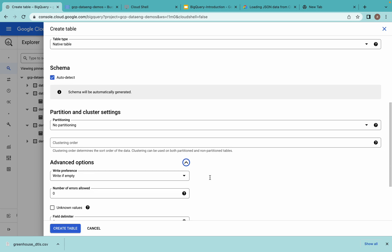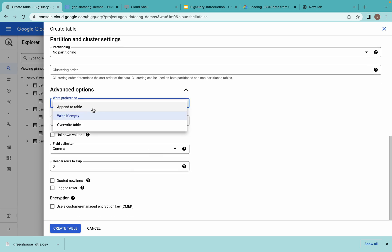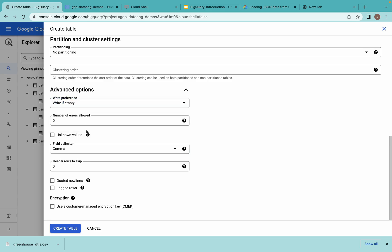No partitioning. Go to Advanced options — there are different options available. 'Write if empty' means there is no data in the table. 'Append to table' means you are going to append data into an existing table. 'Overwrite table' is also available. Since I am creating a new table and loading data, I can go for overwrite or write if empty. For number of errors, if there is a problem with the file you can specify how many error rows to skip. For comma-delimited files, under header rows to skip — if you don't want your header row loaded into the table, specify 1 to skip one row. But here I don't want to select any, so now let's create the table.